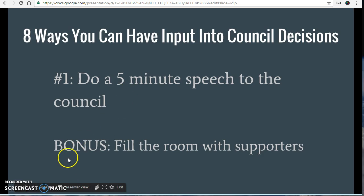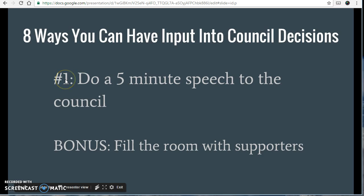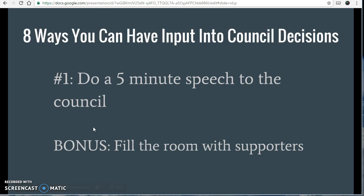So there you go — I hope that was helpful. I really want to encourage you to get involved and work your way through this list, paying more attention to the higher, more effective means of having input. If you liked this video and want to see more like it, go to iamlistening.co.nz. My name is Sheldon Nesdale. Hope you enjoyed that. Cheers.